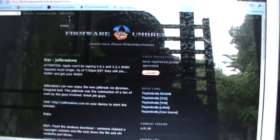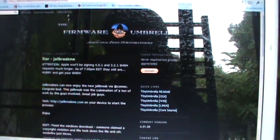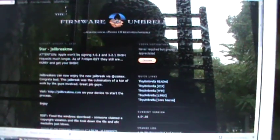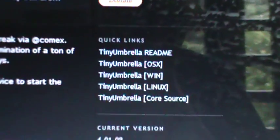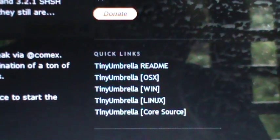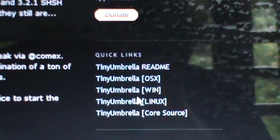First you have to open up this website, and the link will be in the description, and download one of these, whichever is compatible with your computer.